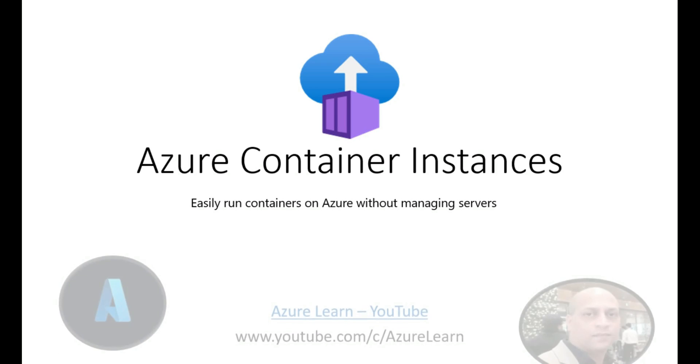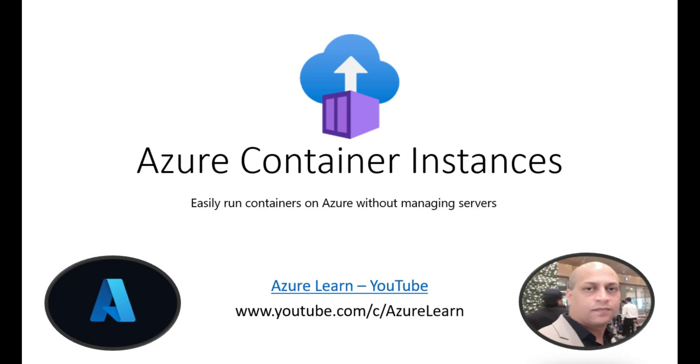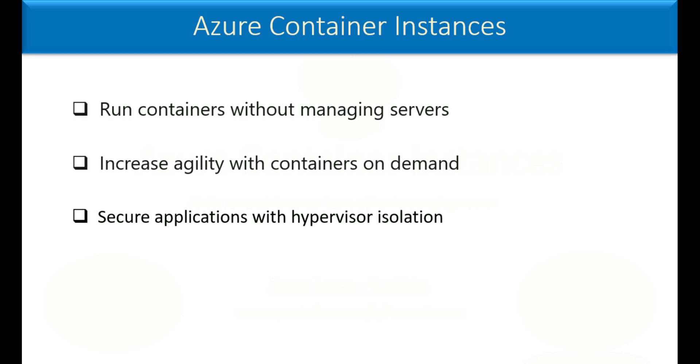Hi, welcome back to my channel Azure Learn. My name is Nagindar Kumar Singhoti and today's topic is all about Azure Container Instances. What are Azure Container Instances?